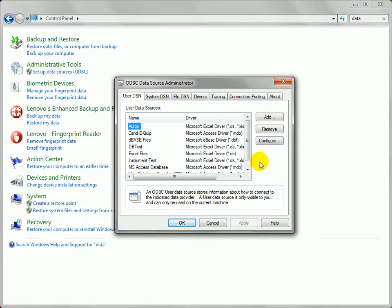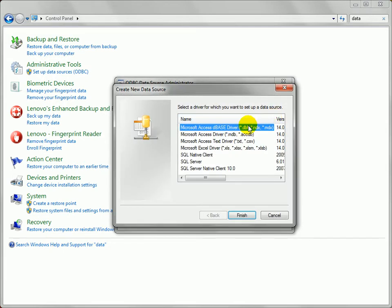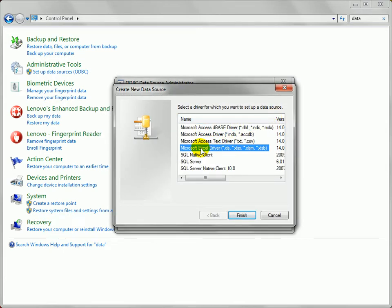ODBC is a little bit older, but the database wizard works with that type of data source. Let's click on that, and up pops the data source administrator dialog for ODBC data sources. I'm going to add one, and I want to add one that uses the Microsoft Excel driver. We'll say finish.